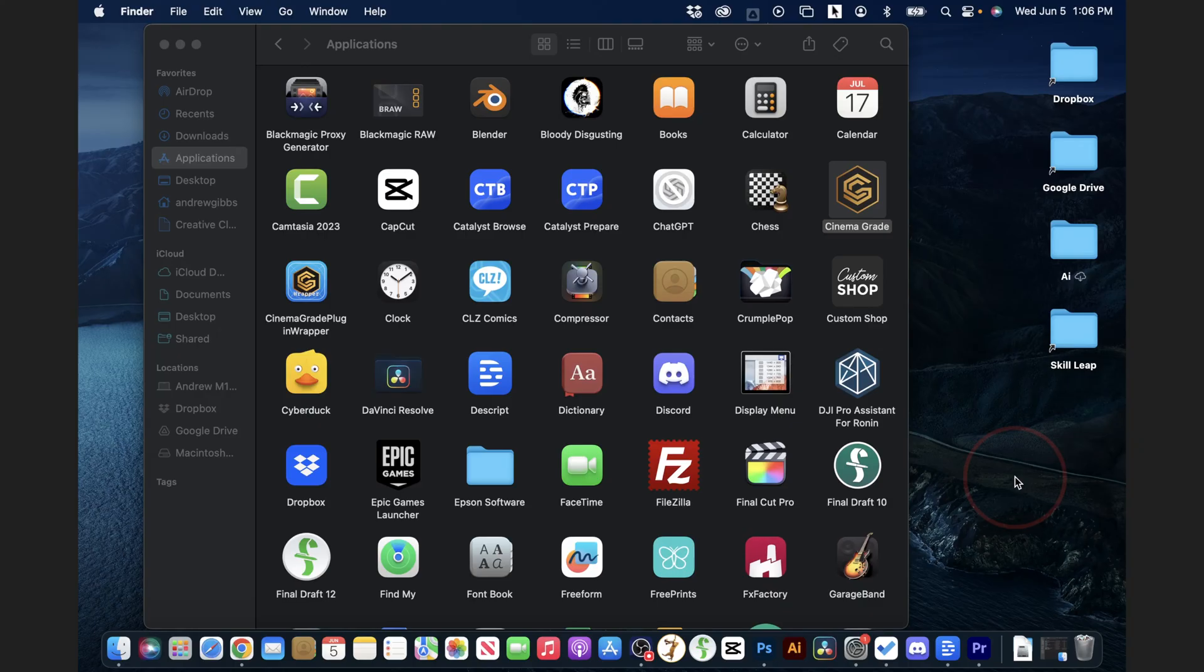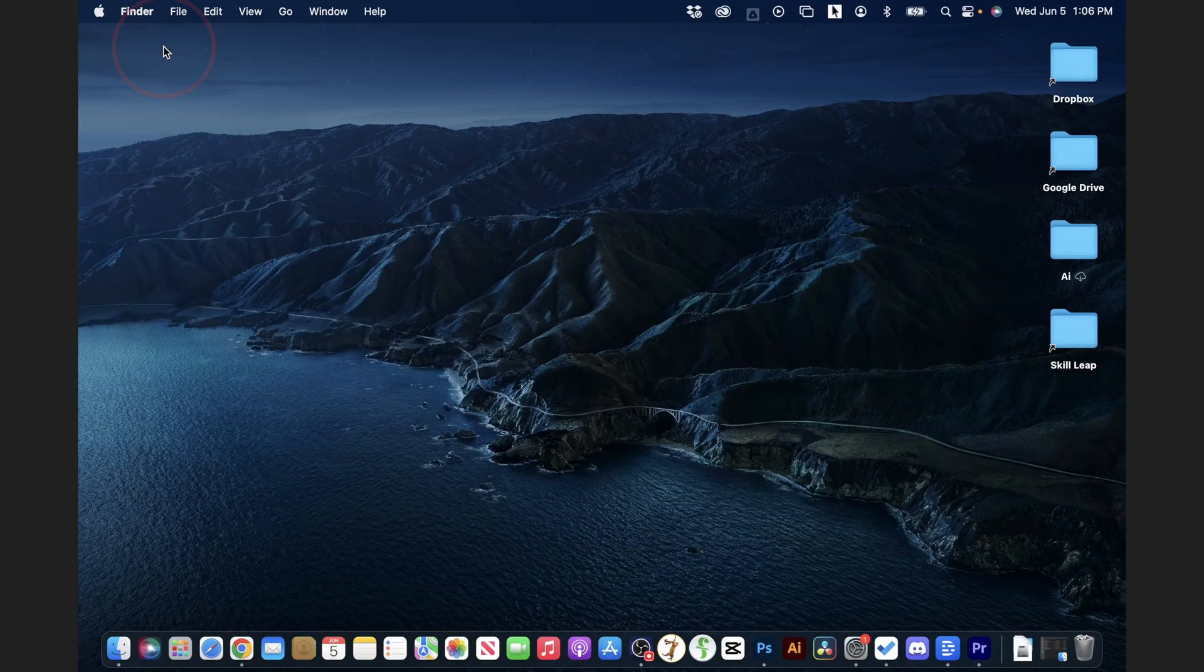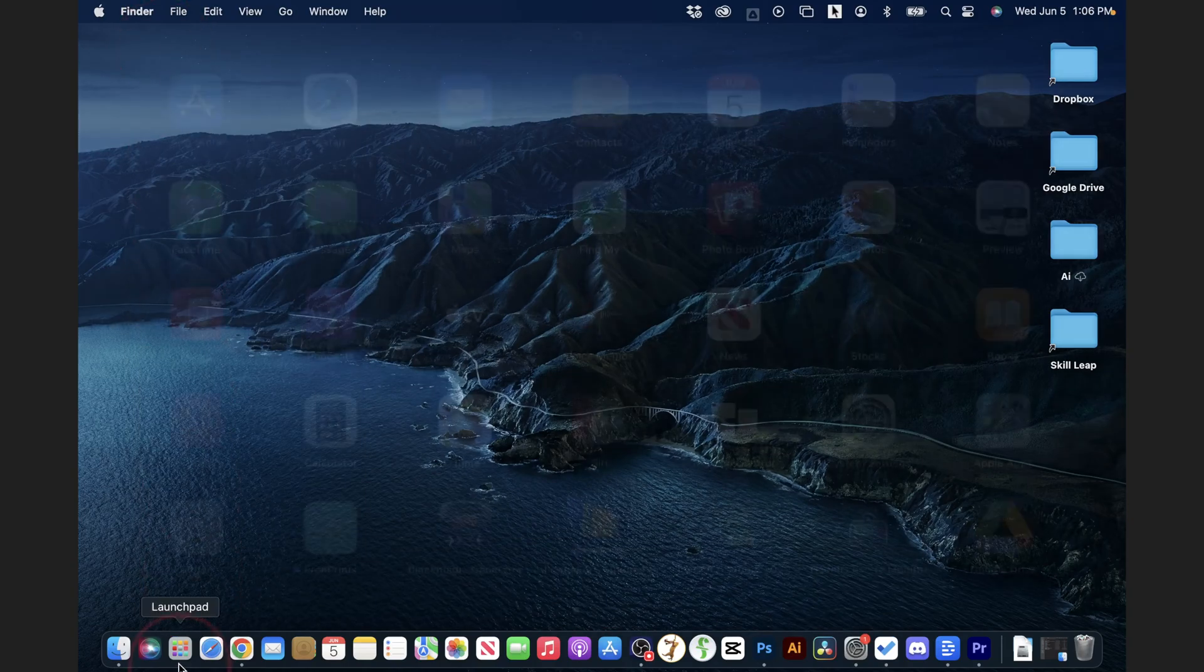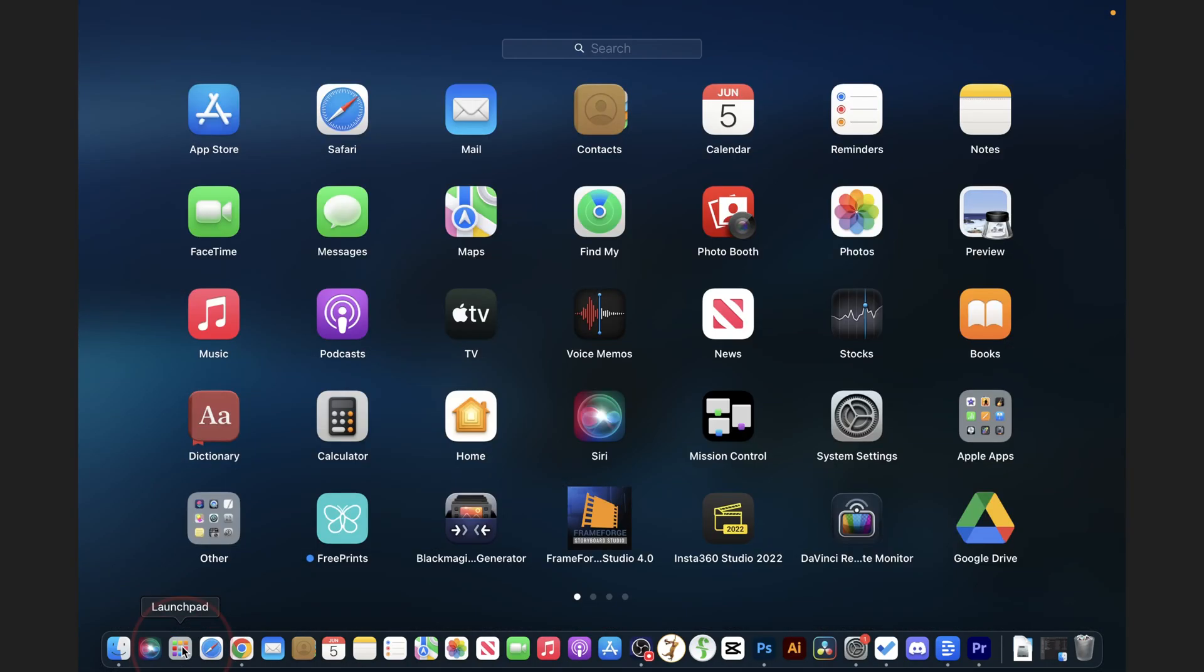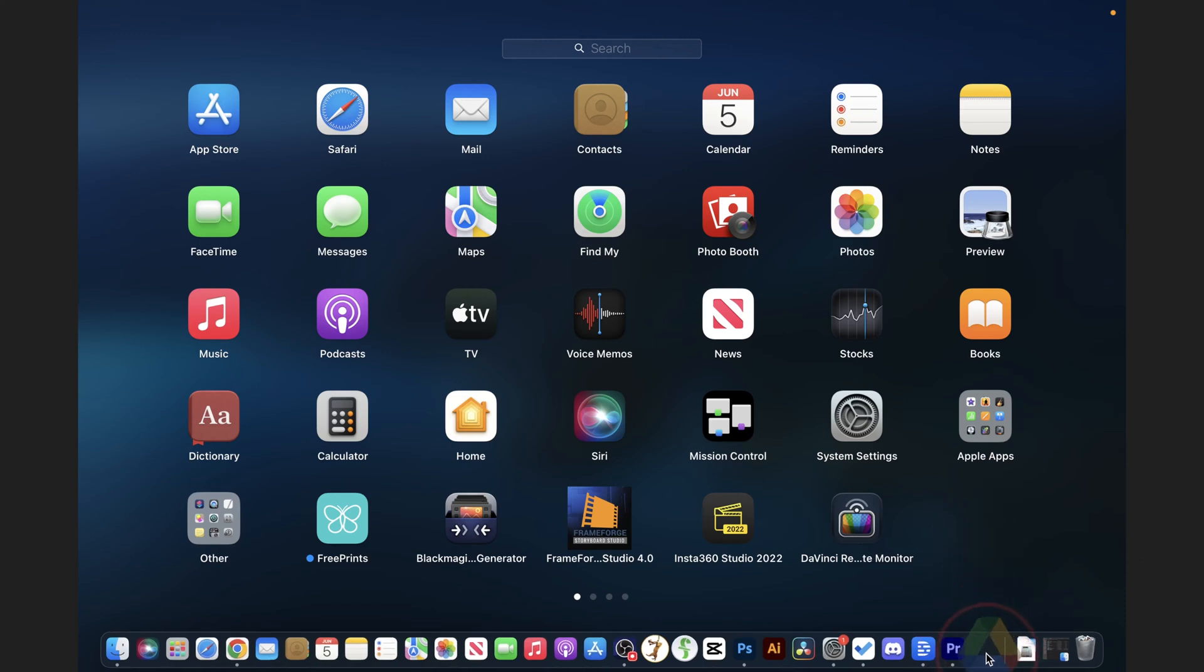I'll show you one more place real quick where you can add an app shortcut to your dock. I'll go ahead and close this Finder window and then I'll open up Launchpad. From here let's say I want to add a Google Drive shortcut to my dock. Again, just press and drag it down to my dock, put it in the spot that I want it, and then release.